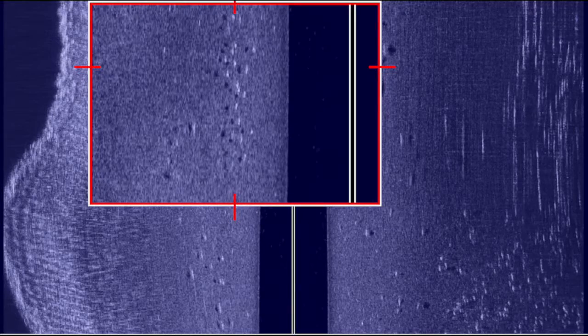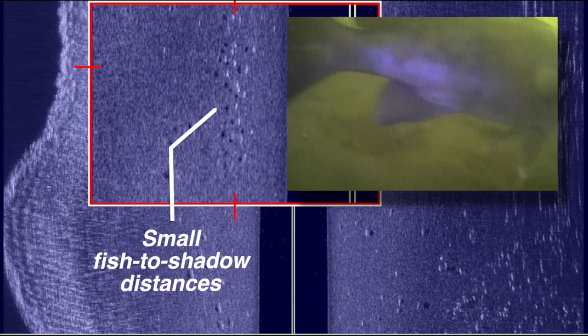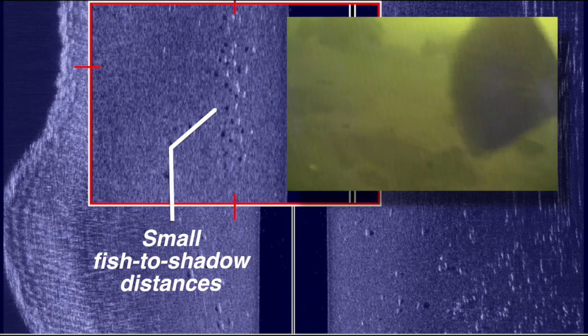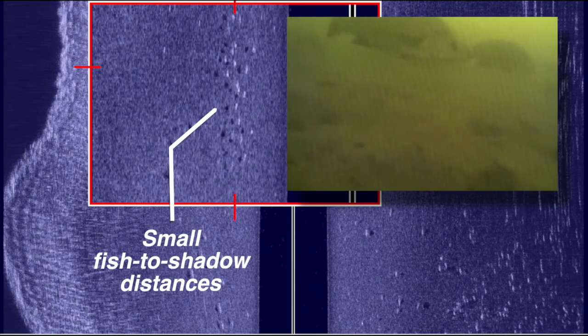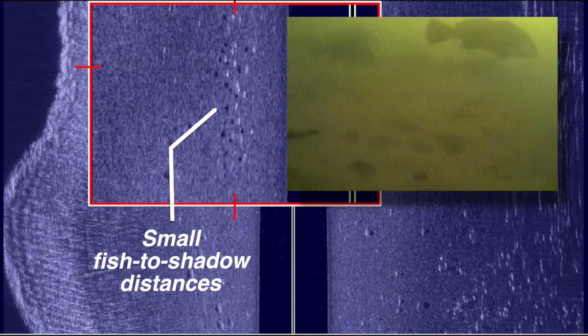Sonar shadows that are cast by individual fish are among the most important tools I use to conclusively identify fish using side imaging. A fish that is very close to the bottom will exhibit a small distance between the bright spot, which is the fish, and the dark spot, which is the fish's sonar shadow.